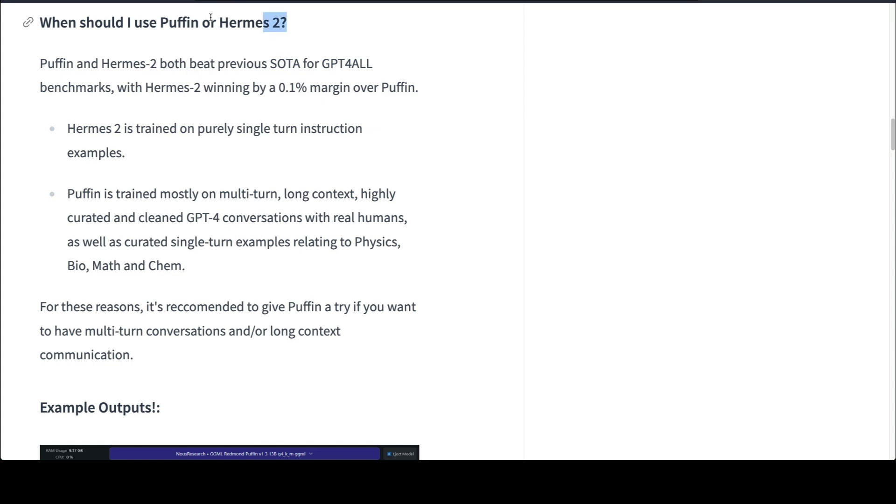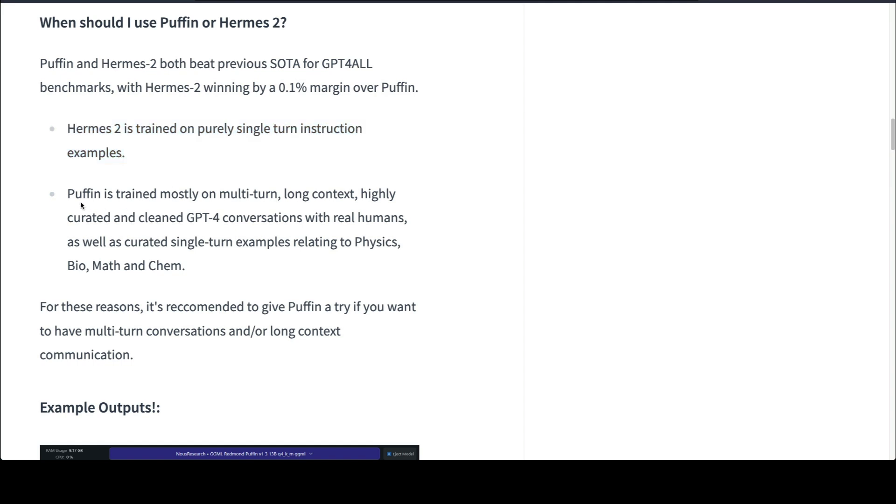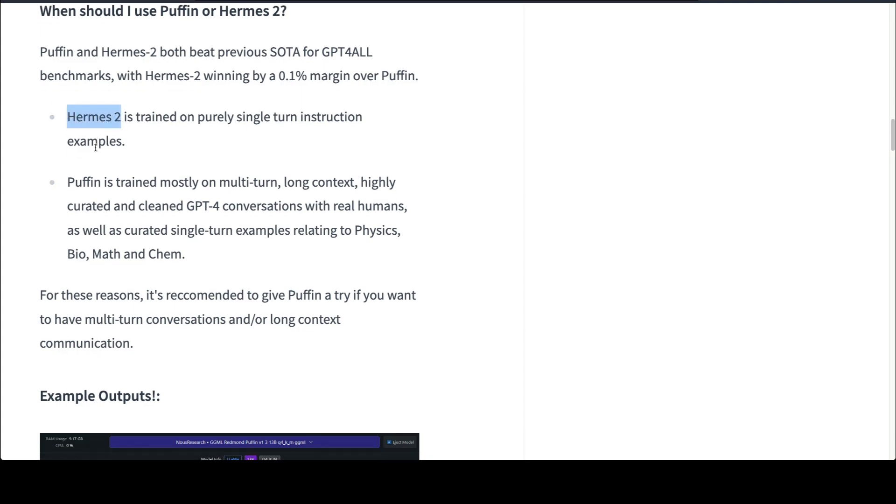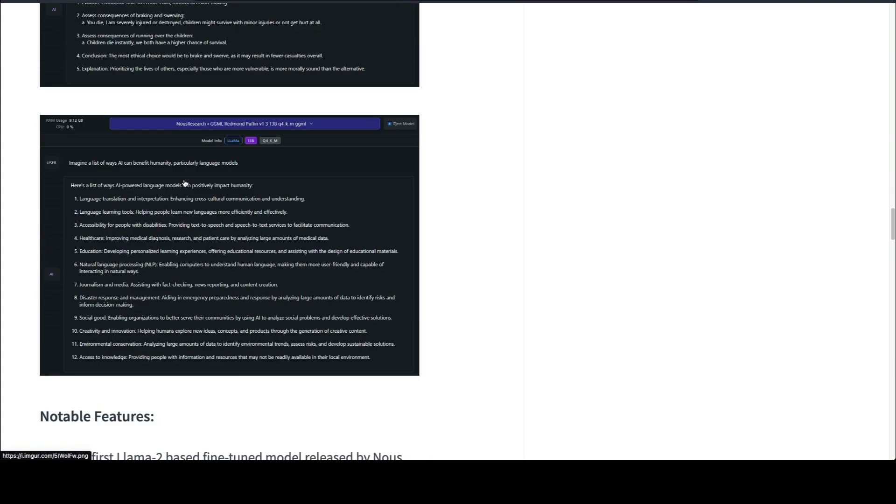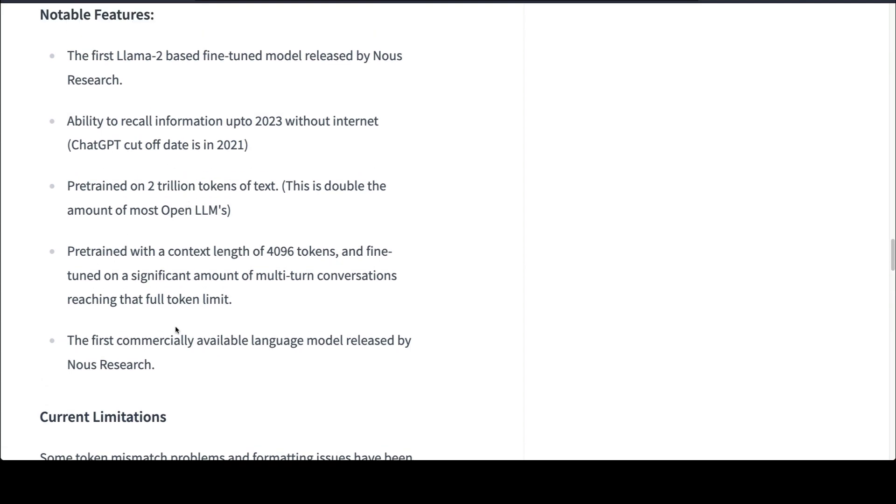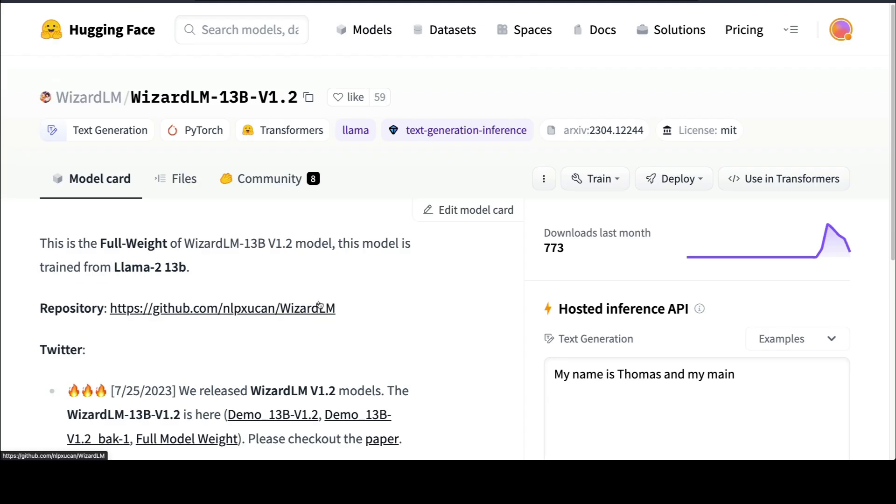If you are worried about this question—this is a research company News Research and they've released two different models based on LLaMA 2, which one should I use? When should I use Puffin or Hermes 2? Both Puffin and Hermes 2 beat the state-of-the-art GPT-4 all benchmarks, with Hermes winning by 0.1 margin over Puffin. Hermes is trained purely on single turn instruction examples. Puffin is trained on multi-turn, long context, highly curated, cleaned GPT-4 conversations with real human beings, as well as curated single-turn examples relating to physics, bio, math, and chemistry. For these reasons, it's recommended to give Puffin a try if you want multi-turn conversations and longer context communication.